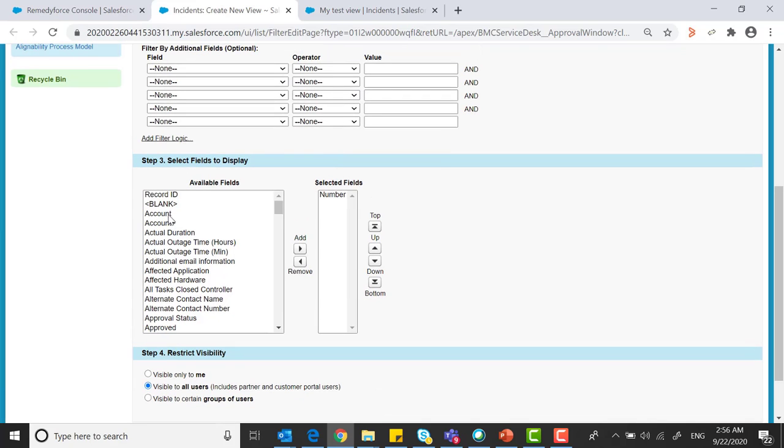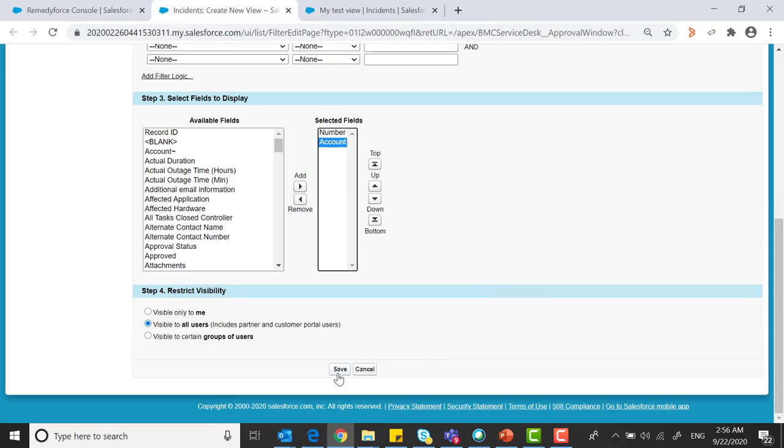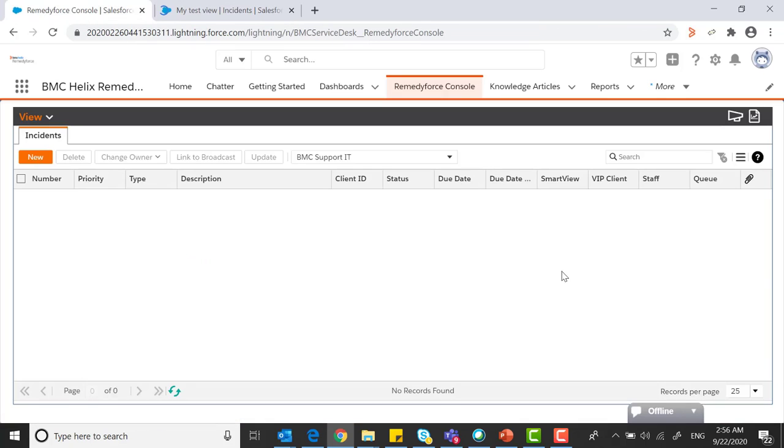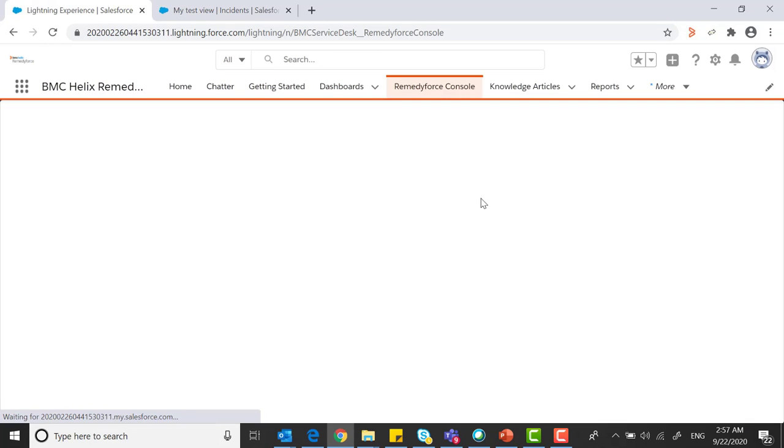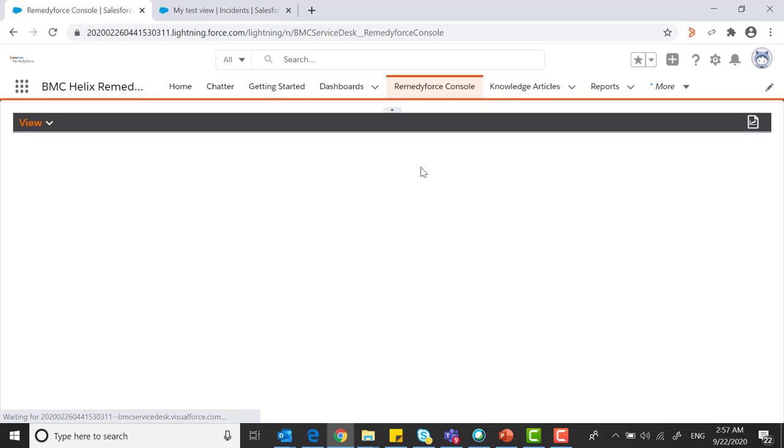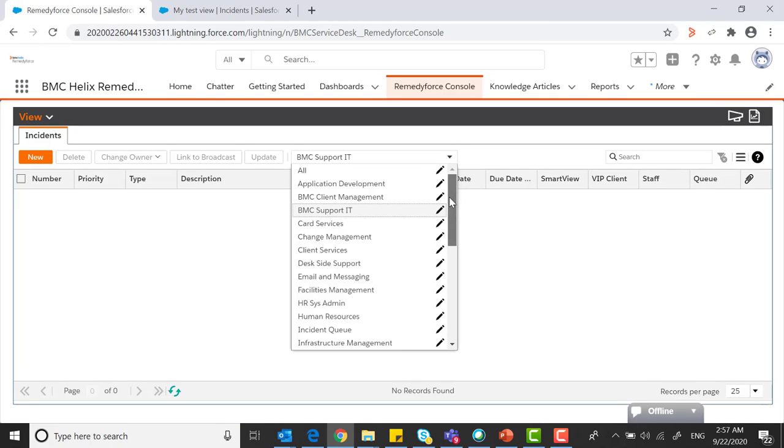And you can save this list view. Now refresh the RemedyForce console tab and you can find under the list view.